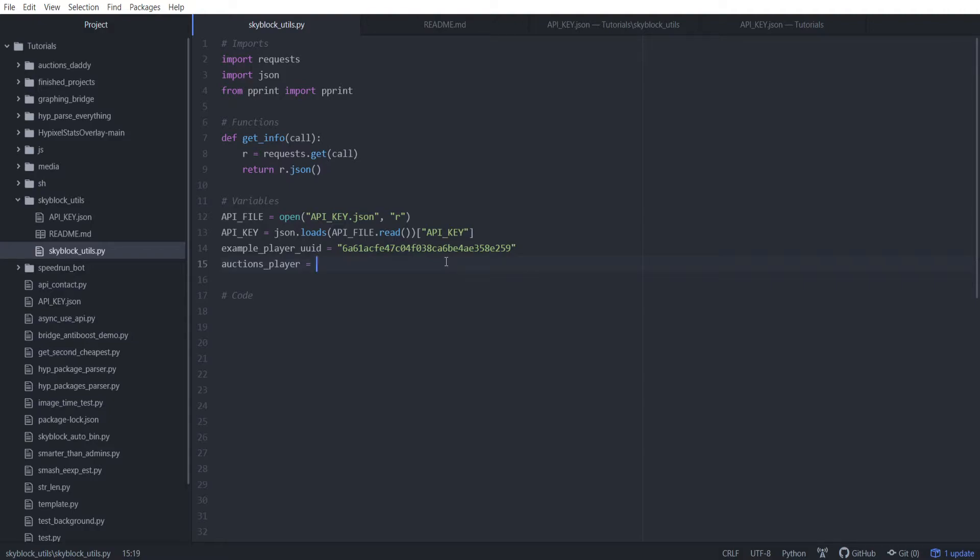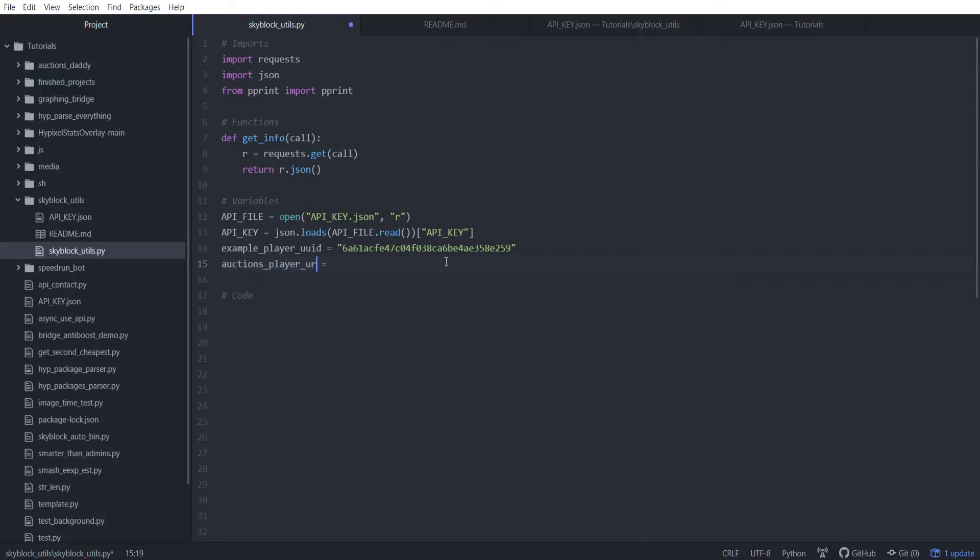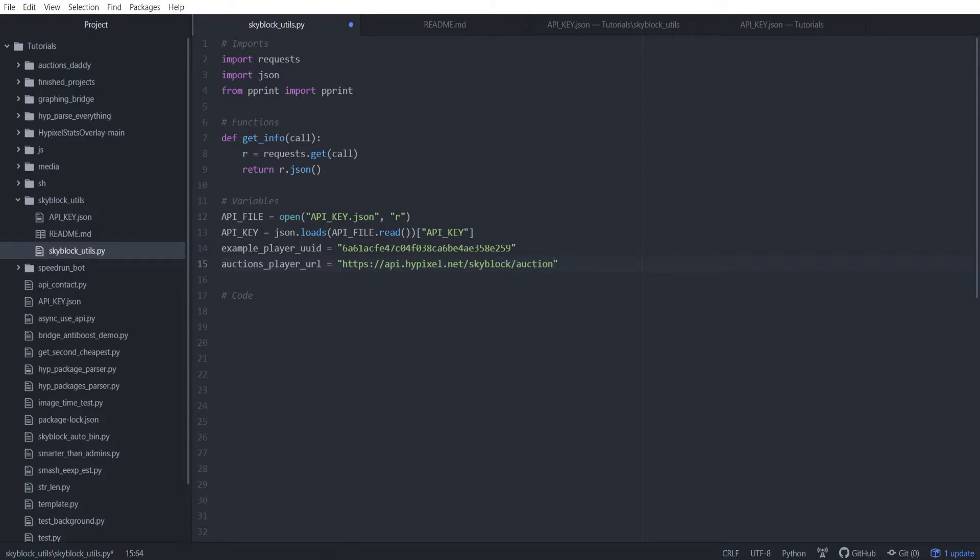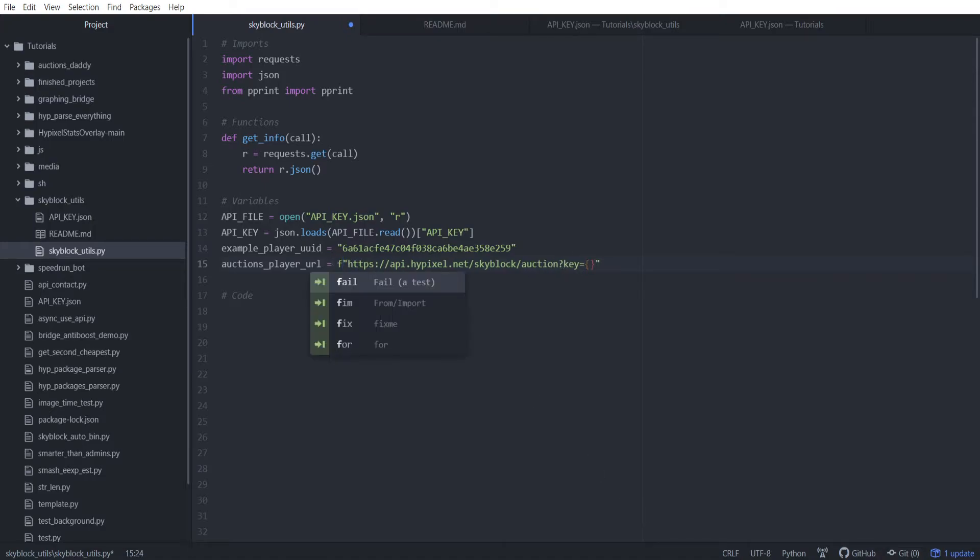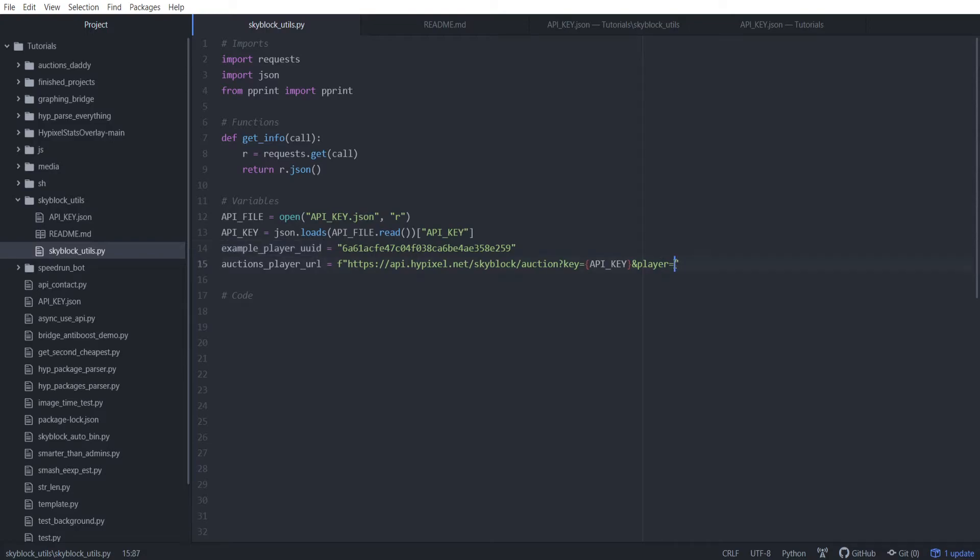And then Auctions Player URL. This is just temporary for now. We're just putting this in. So this is going to be HTTPS://API.Hypixel.net/Skyblock/Auction, I believe. It said Auction. So we're going to put Auction, question mark, and then key equals, and we're going to turn this into an F string. Now what F strings do is it makes it so we can put in variables directly into the string. You're going to be putting the API key in here, and then we're going to do &player. Now normally you put just UID, but player is the player UID. So we're putting player, and we're going to be putting in this.